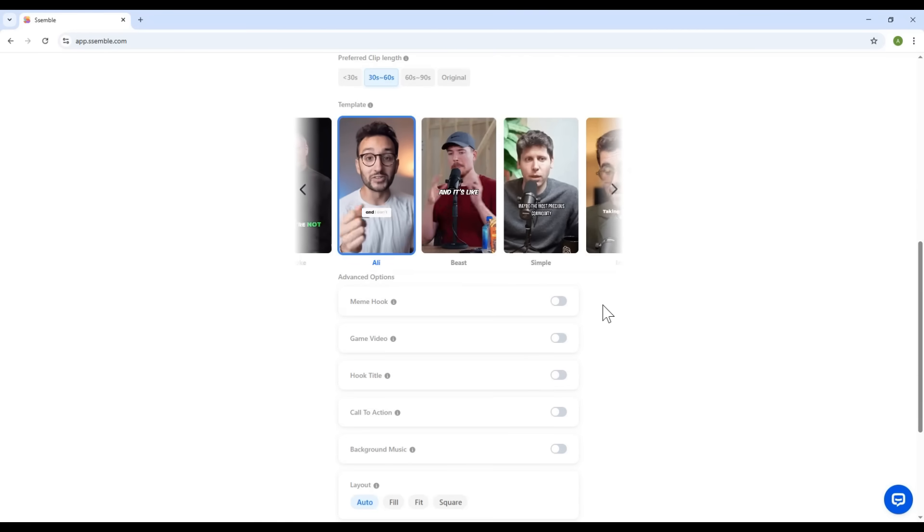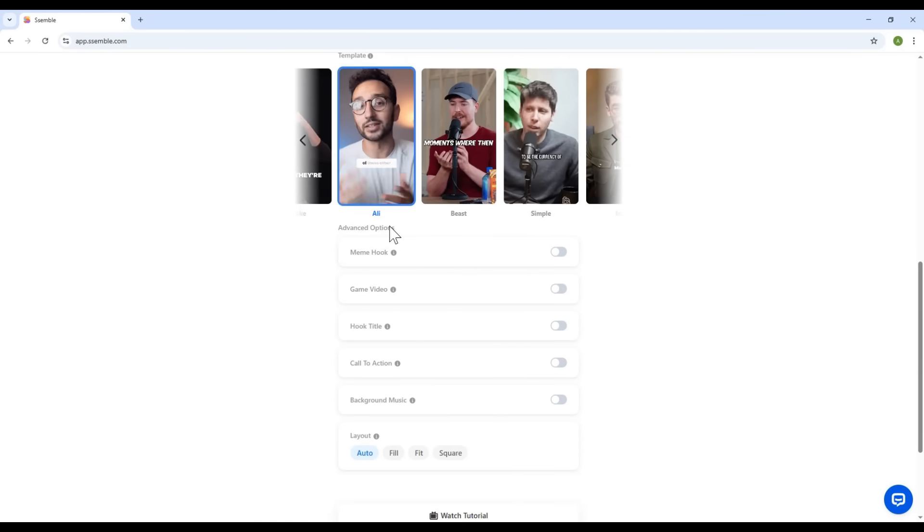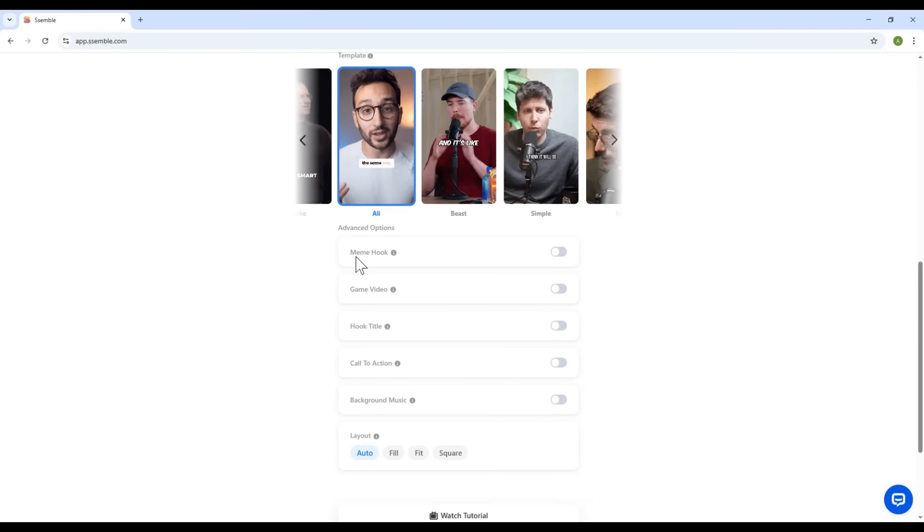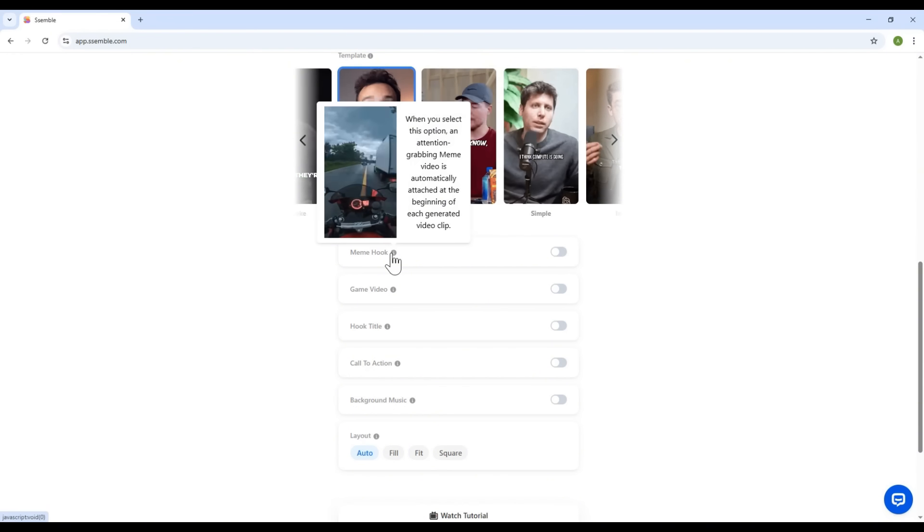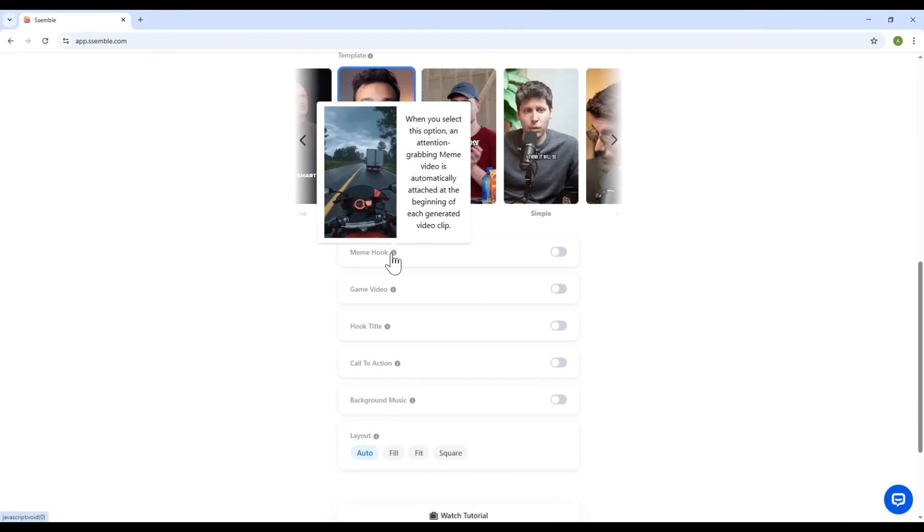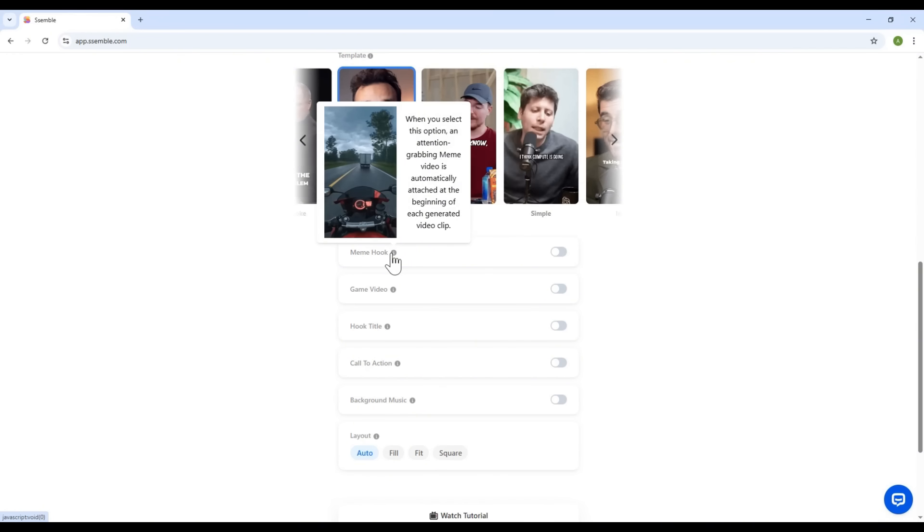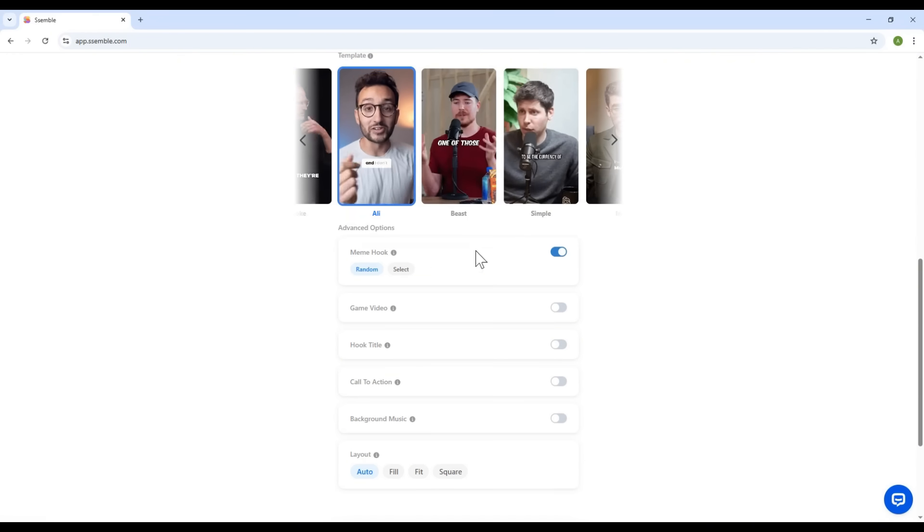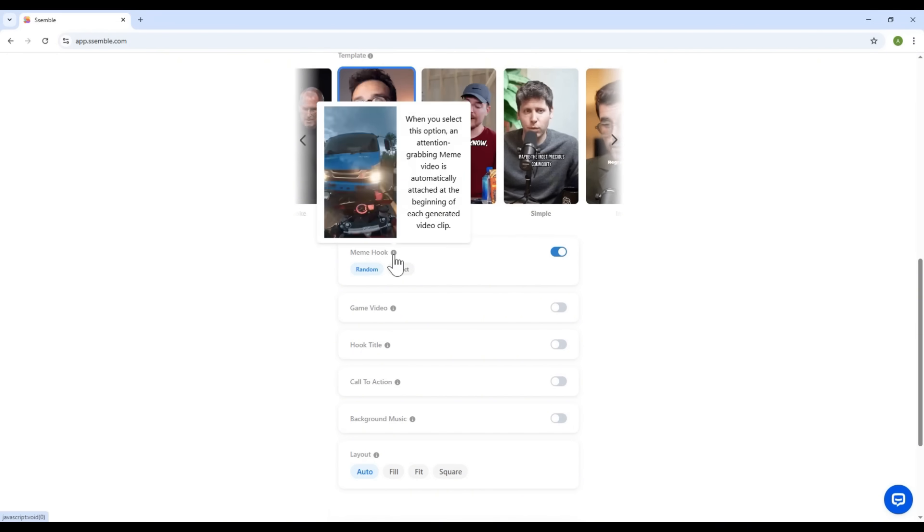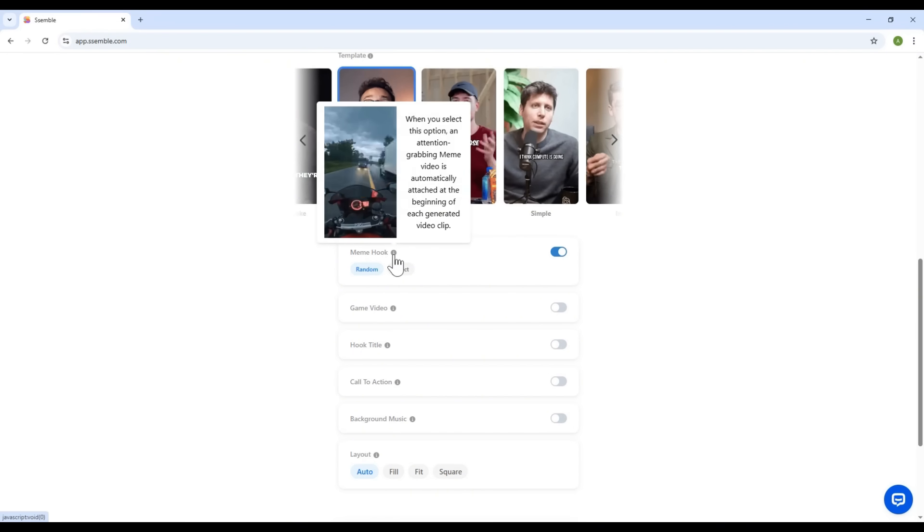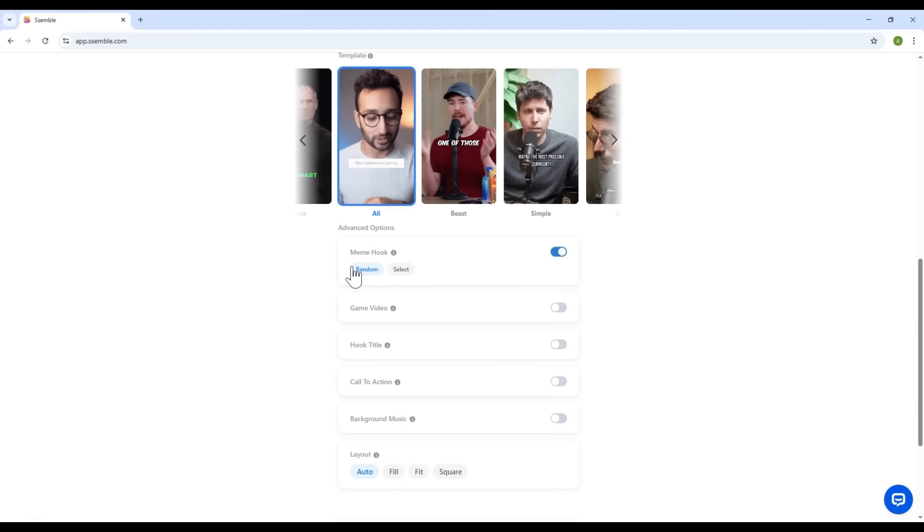Moving on, we've got some advanced settings. First is the meme hook. Click the little eye icon to learn more. Basically, if you enable this, Semble will automatically insert a catchy meme at the beginning of your video. Something that hooks the viewer instantly. You can choose a random meme or pick one from the library.